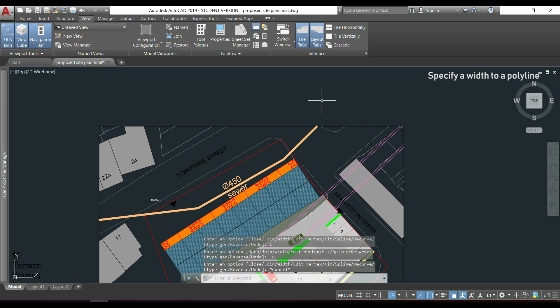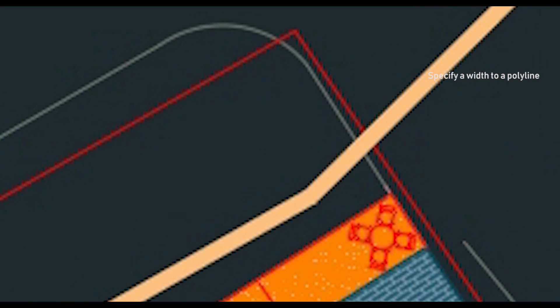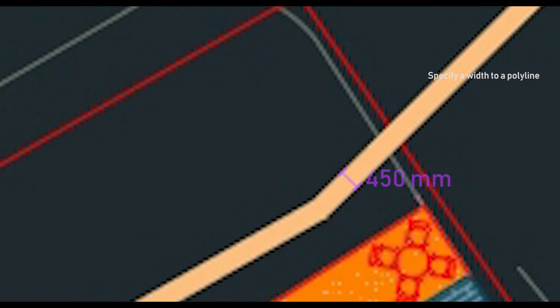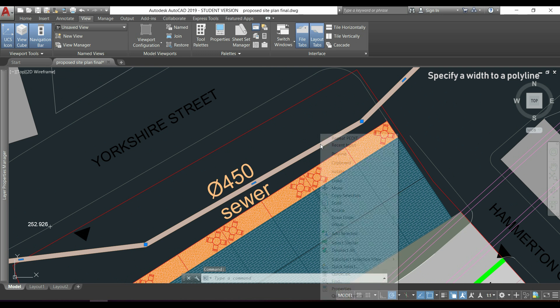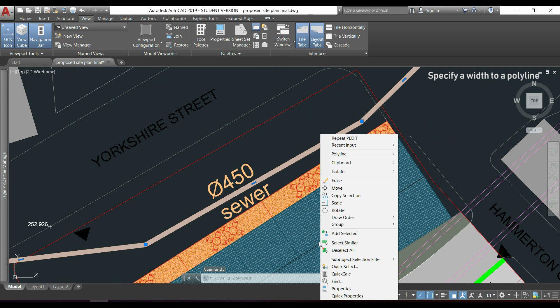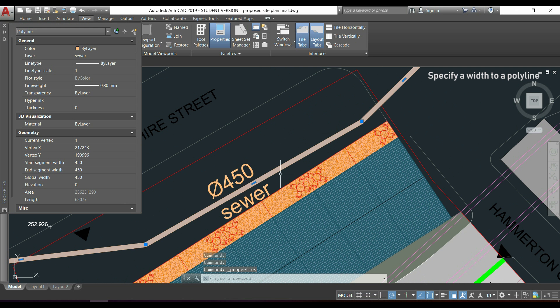ESC to exit PEDIT. As you see it was very easy. Now I'm going to select again this polyline, right click and go to properties.